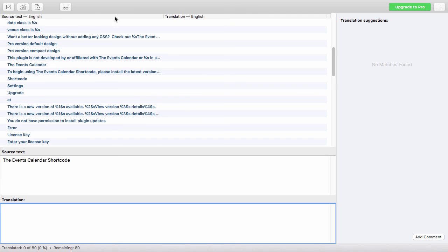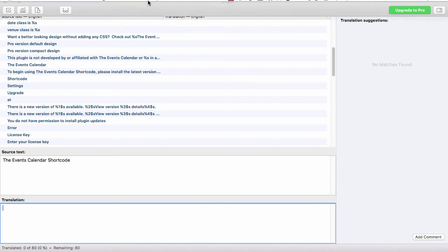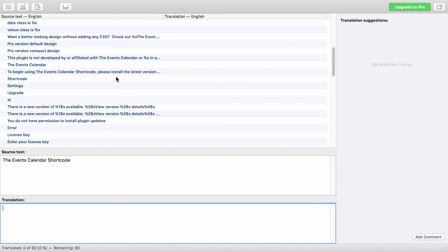So now we have our .po and .mo files created, and we can send those over to whoever needs them, or add them into something like GlotPress so people can collaborate and translate your plugin. Thank you.